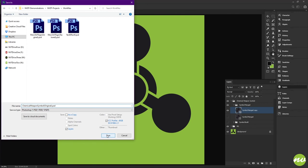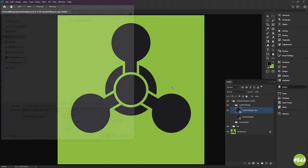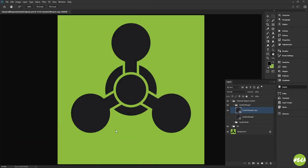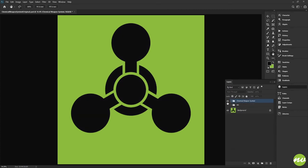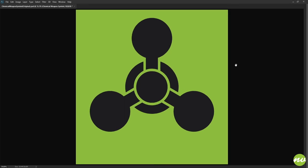Let's save our project as 'chemical weapon symbol original', and save it as an image as well. That looks pretty good — I'm very pleased with it. We're not too far off from the reference. I'm going to go ahead and wrap things up here, and until next time I will see you in another video.